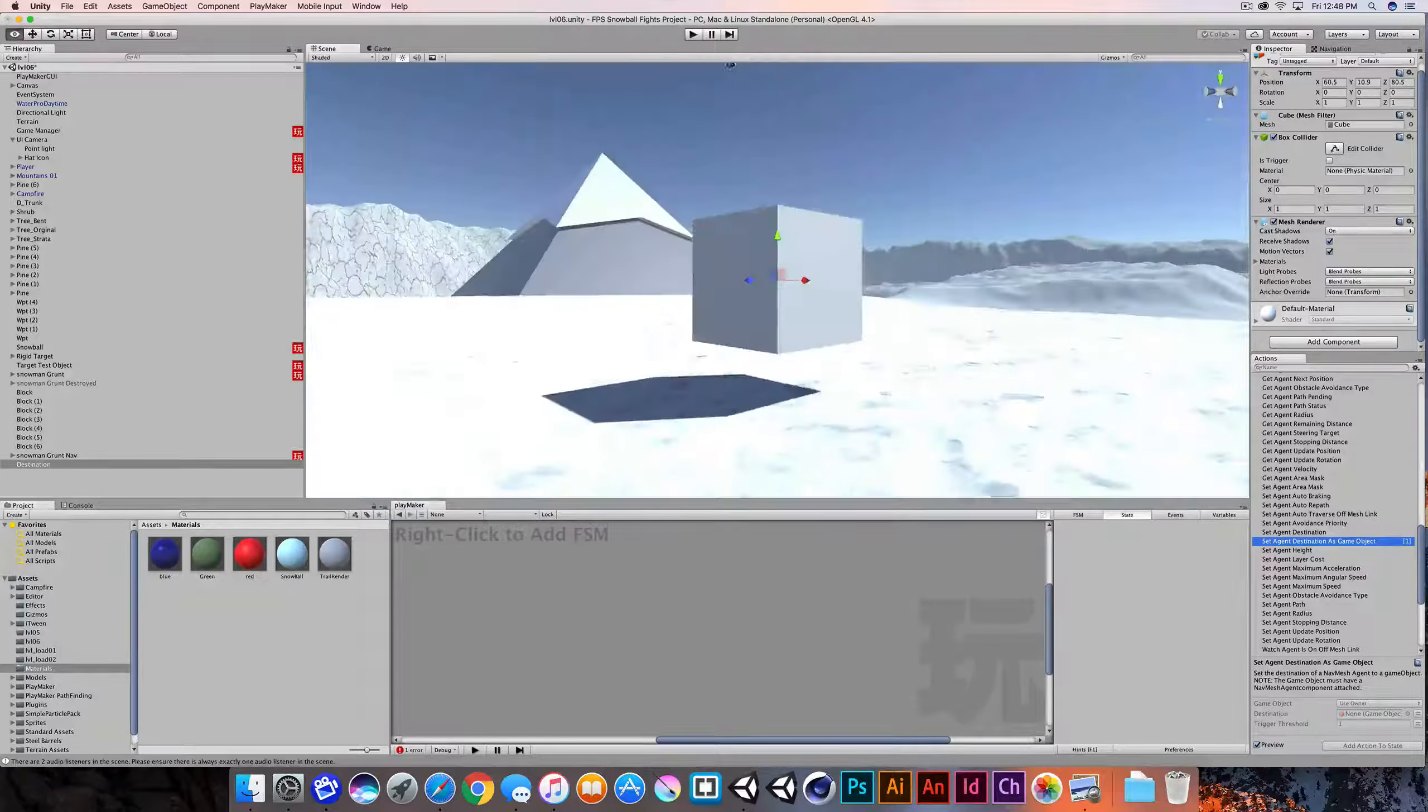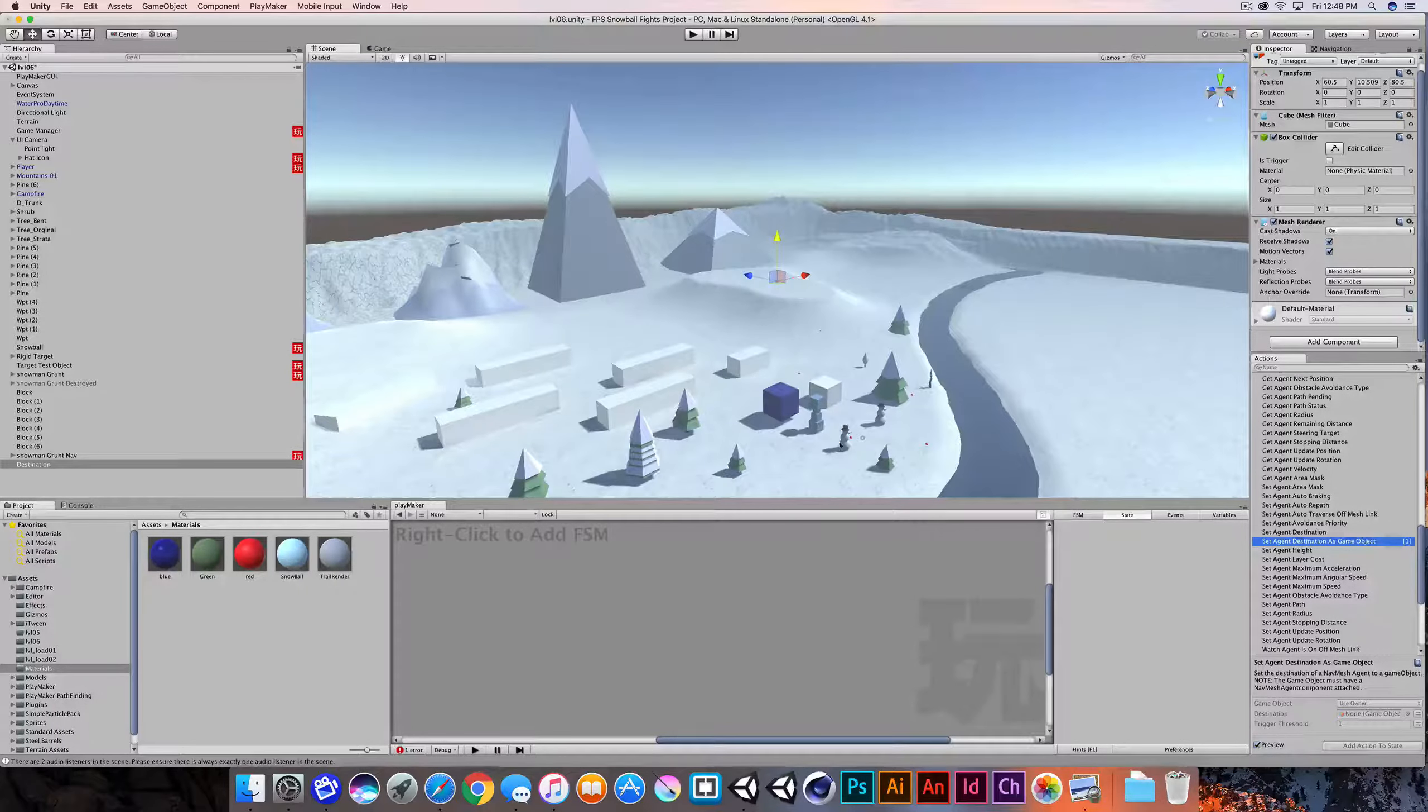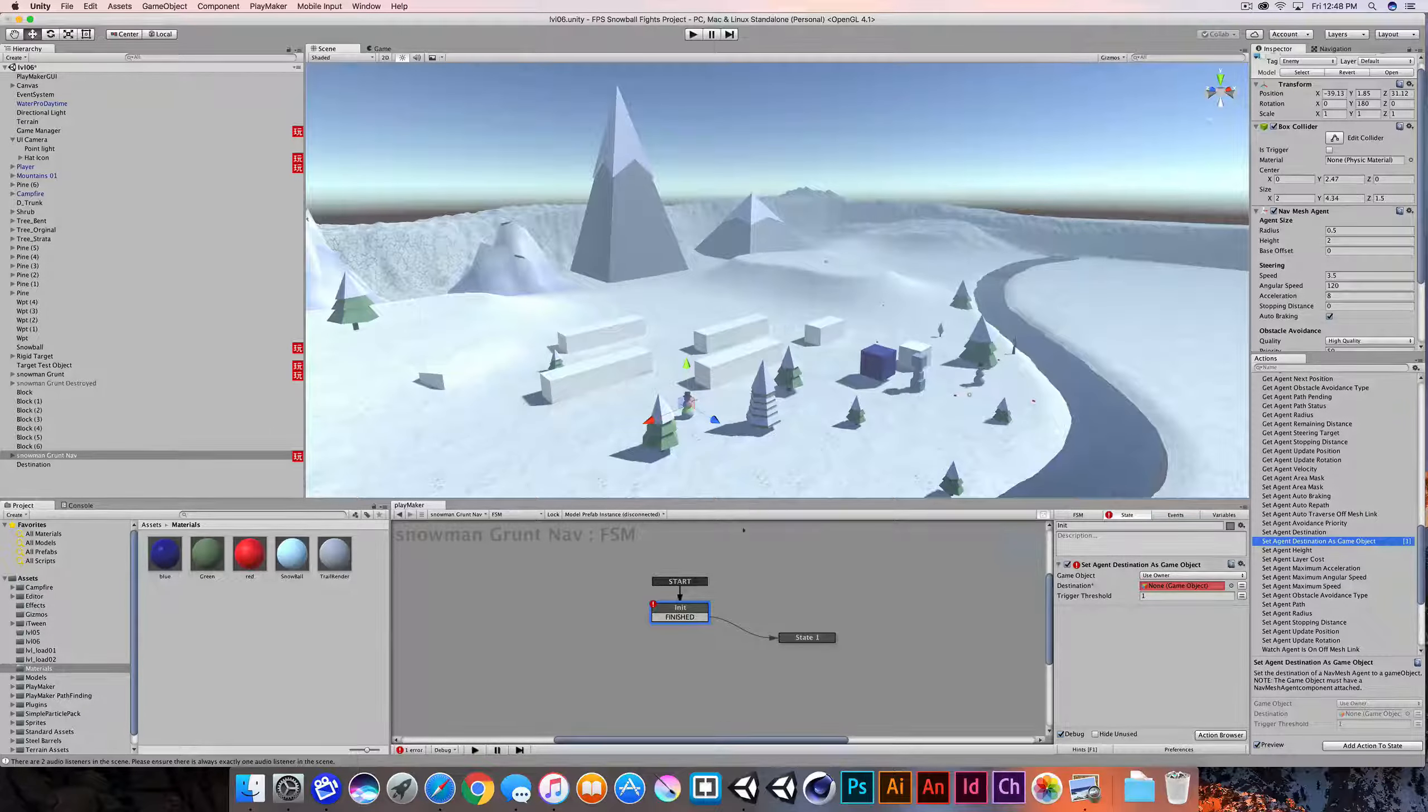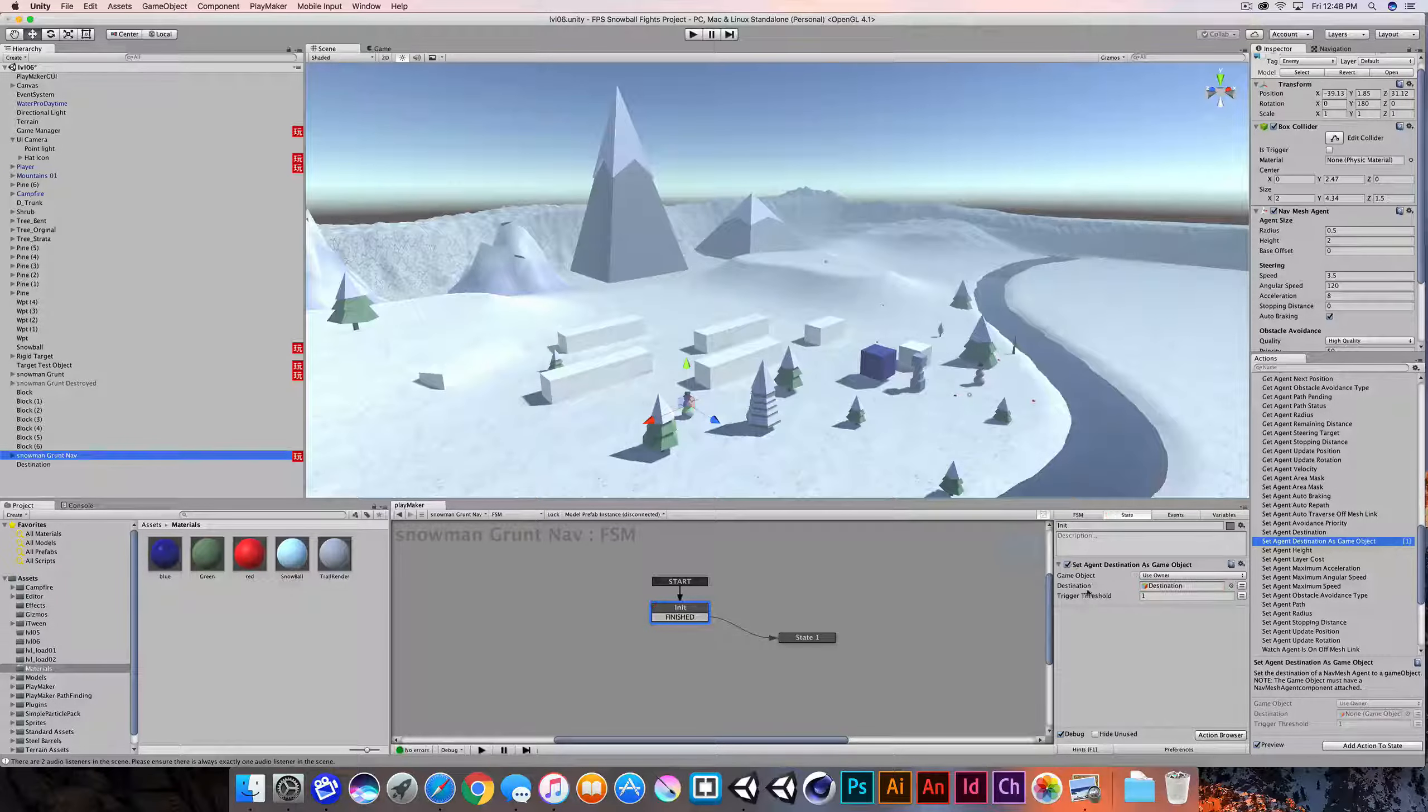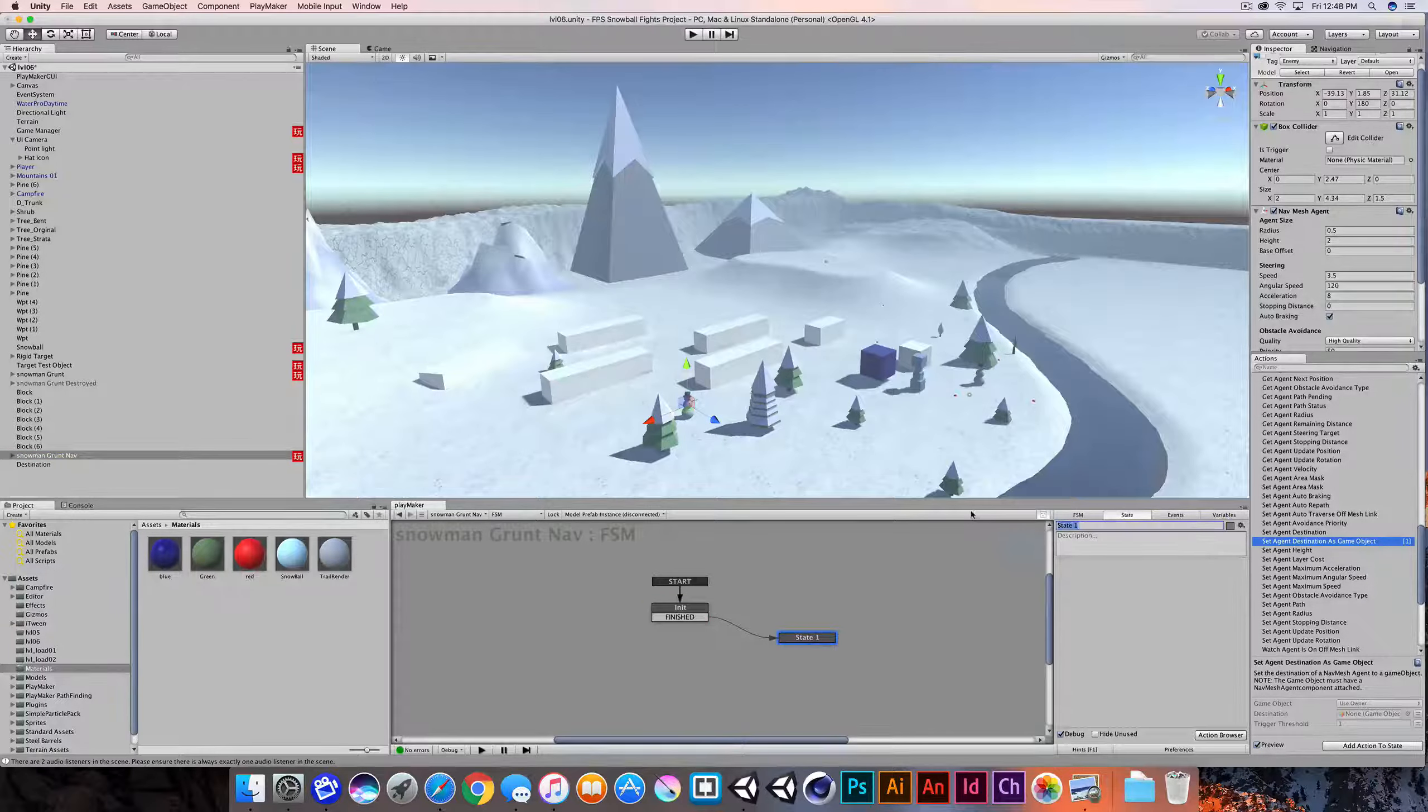I'll tap the F key to zoom in on this and just make sure that this is in a decent location. So I've placed it somewhere back here on this slope here and I'll select my snowman grunt and I'm just going to move this into a slightly more challenging position for it to get to this destination. So in the state machine on the snowman, on the initialization state, we're going to drag in the destination object in the destination field. And so now it acknowledges or it looks to that object as the destination for this nav agent. When that's finished, we'll pass it over to state one.